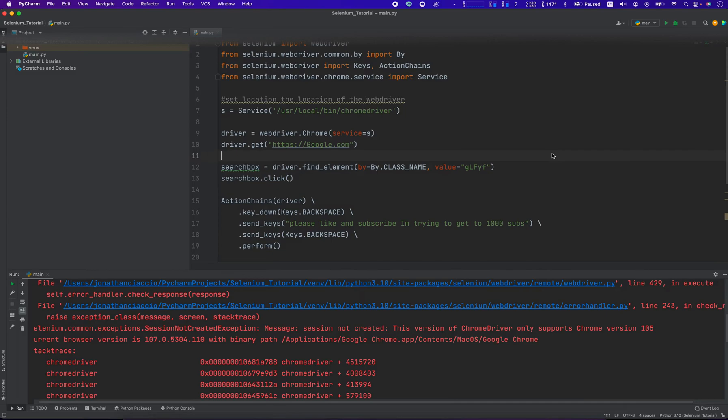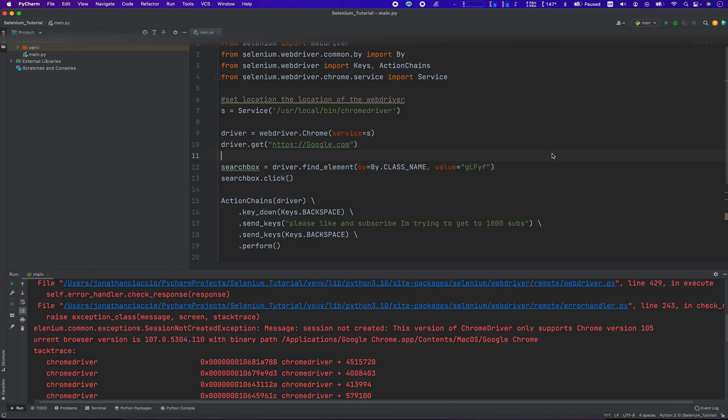I personally came across this problem just now when I went to run this script after not using Selenium for a couple of days. Sometimes Google Chrome will update itself and you don't even know it. When Google Chrome updates itself, it breaks Chrome driver.